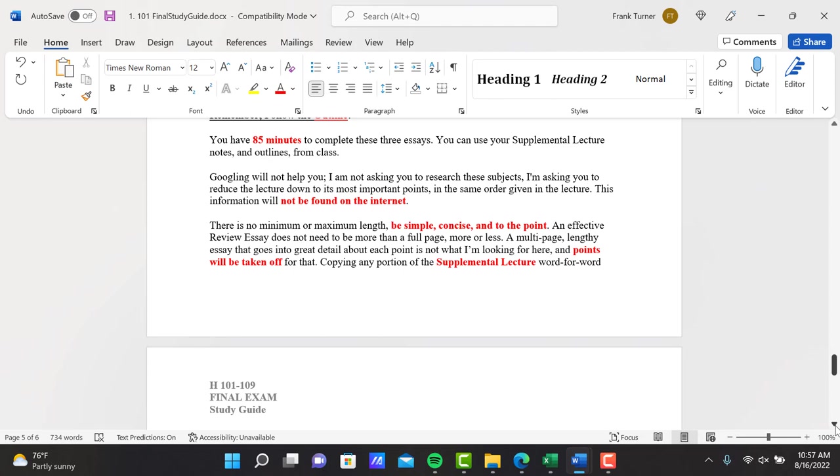Again, follow the outline. You'll have 85 minutes to complete these three essays. You can use your supplemental lecture notes and outlines from class. Don't forget that you can use those.